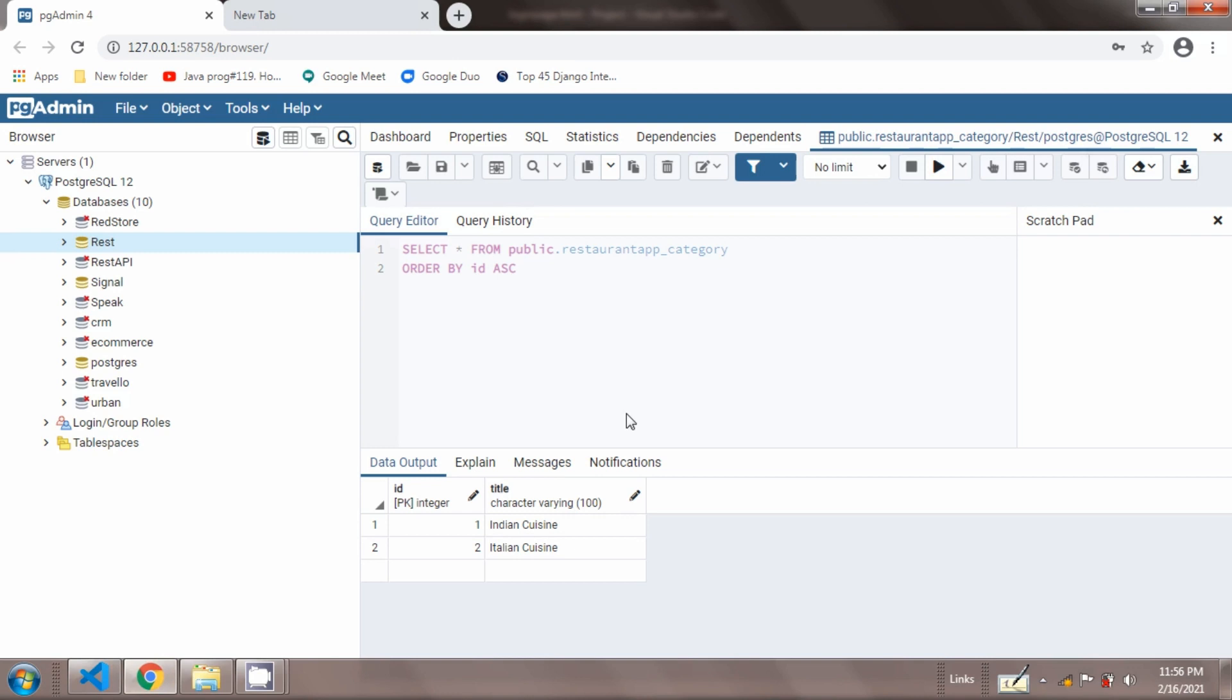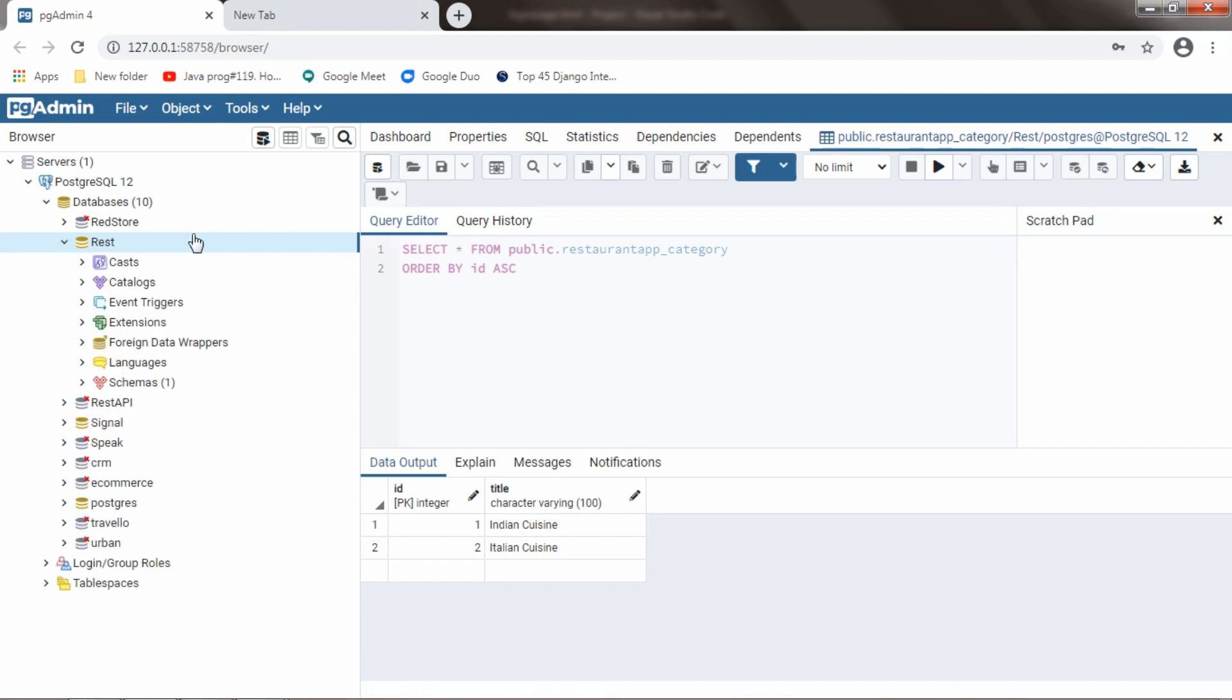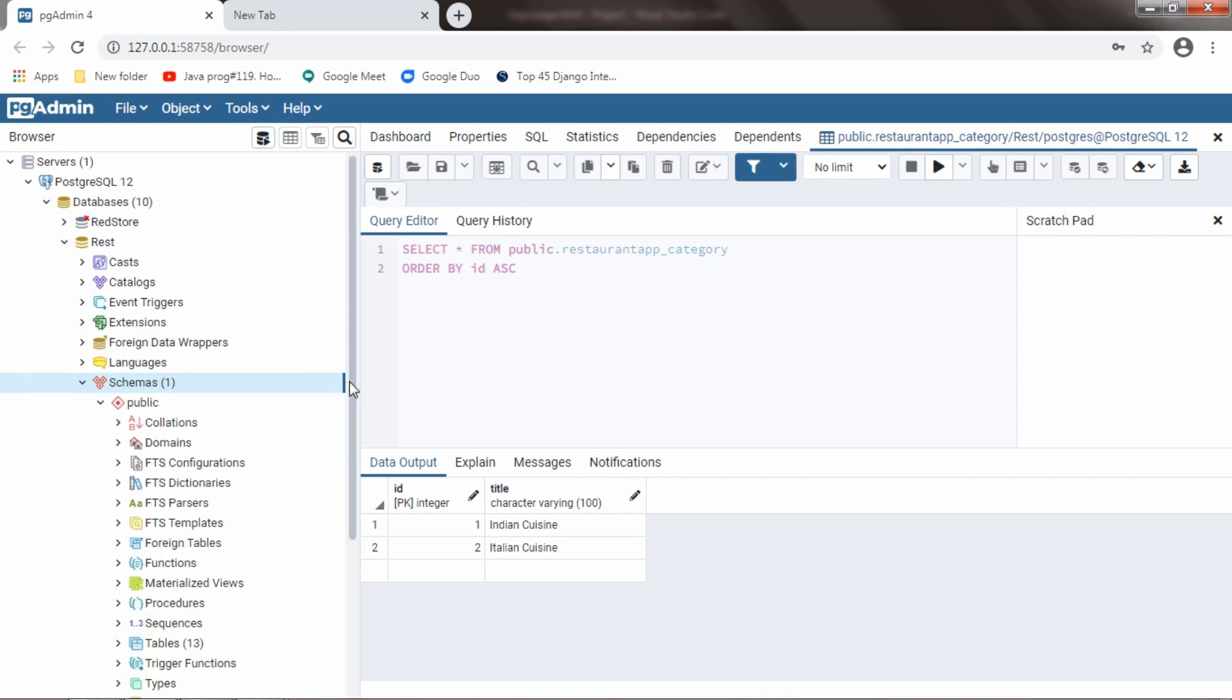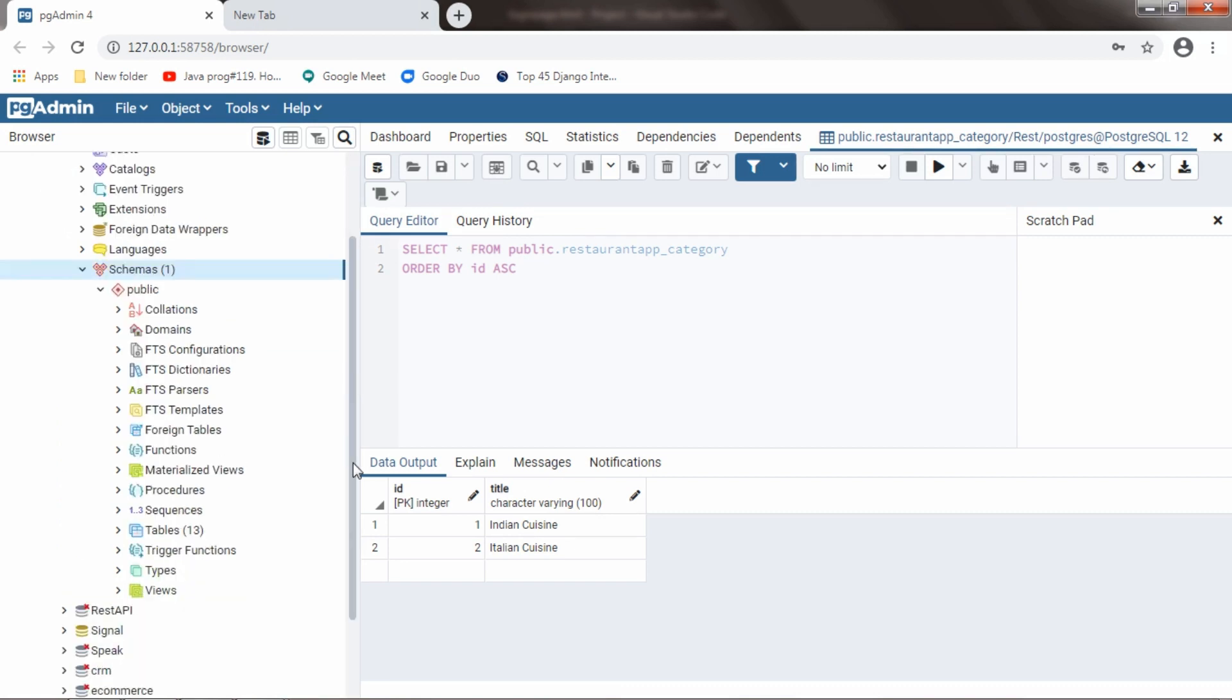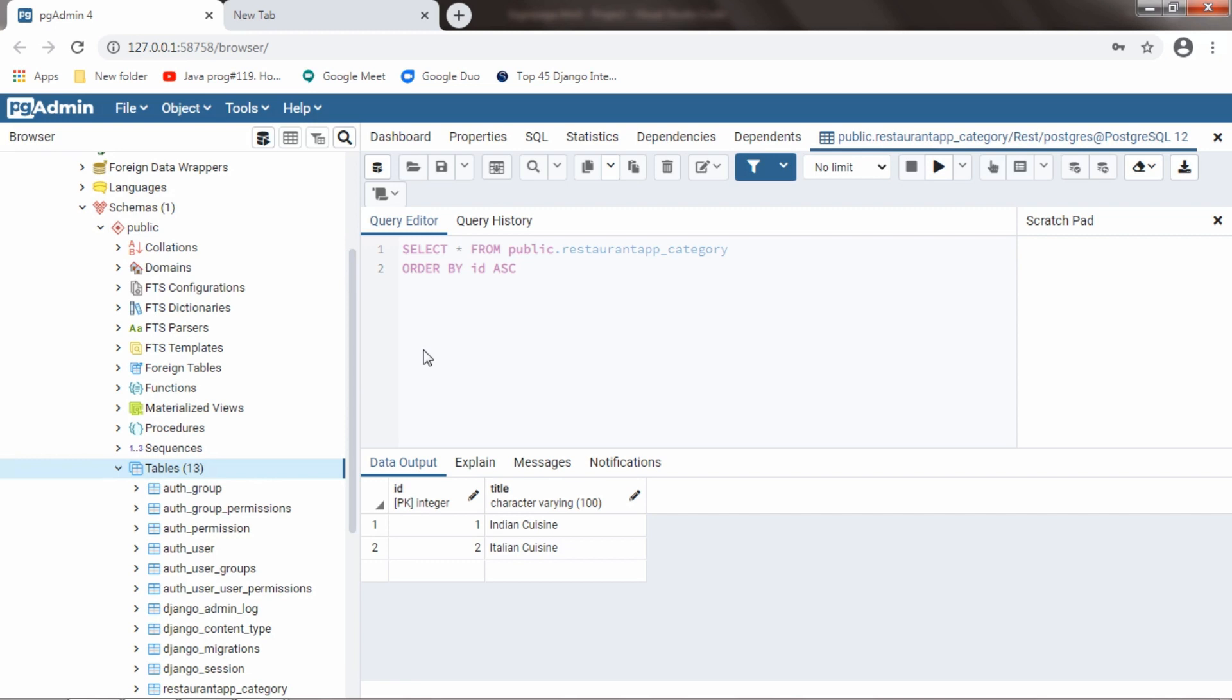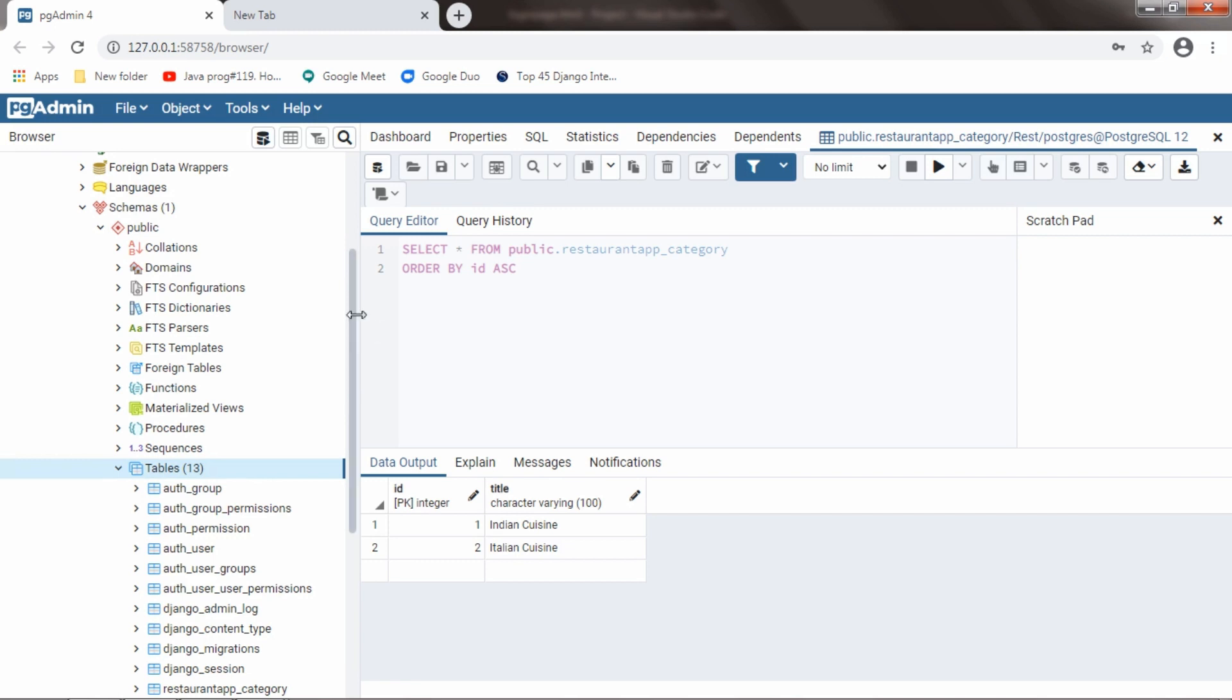This is the UI of PostgreSQL database. And for this project, I created a database called REST. If I expand it, we will have a schema here. In this schema, we will have the tables. If I expand the tables, we will have a total of 13 tables.